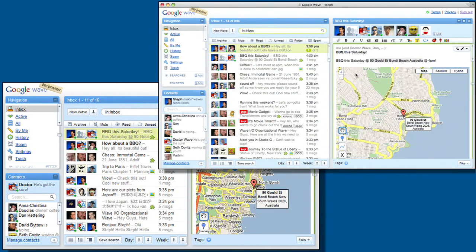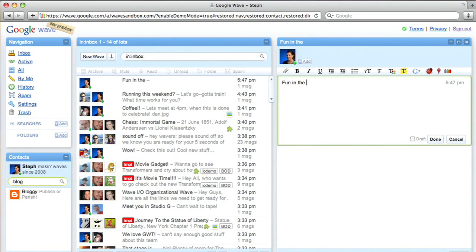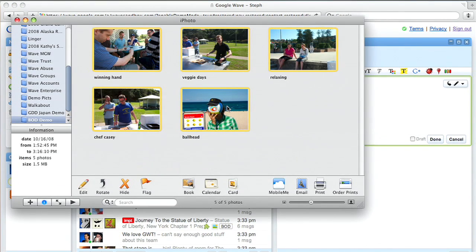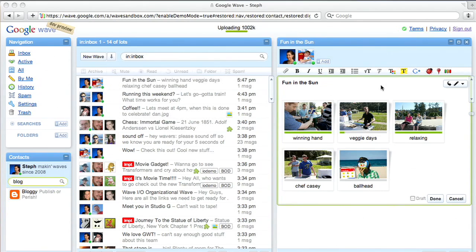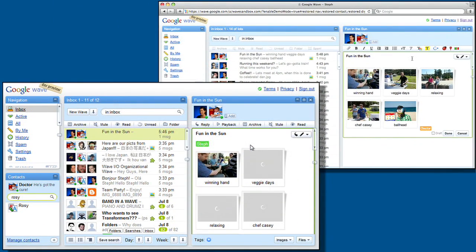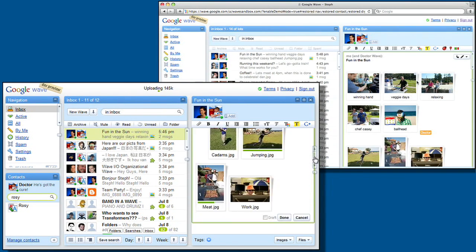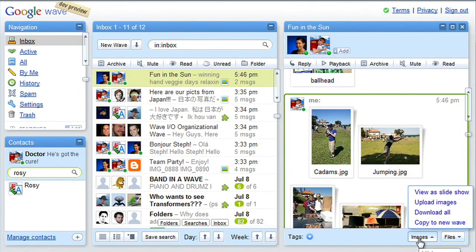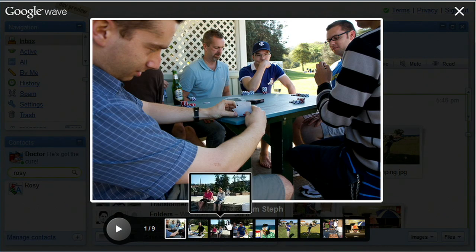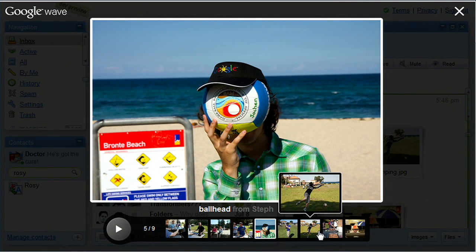Any developer can build these gadgets. People always want to drag and drop files directly from their desktop into web applications — with Wave, you can. Watch as Stephanie creates a new Wave and drags and drops a bunch of photos from iPhoto directly into Wave. Thumbnails will appear on my machine as soon as they start uploading on hers. I can then drag and drop photos from my machine directly into the Wave as well. You can see at the bottom of the screen there's an Images menu. This menu allows you to operate on all of the images in the Wave, not just the images you added. This is an easy and convenient way to make a collaborative photo album using Wave.